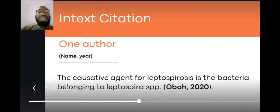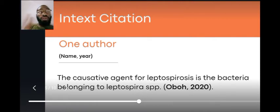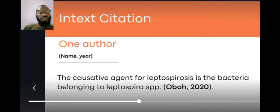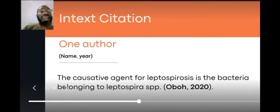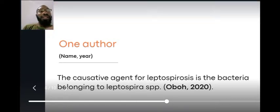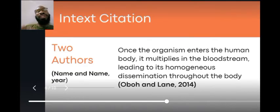For in-text citation in APA, there are different formats for one author, two authors, and three or more authors. For one author, you include the surname and the year. For example: 'The causative agent of leptospirosis is bacteria belonging to Leptospira spp. (Obu, 2020).' You can see this citation is in bold, with just one name and the year 2020.